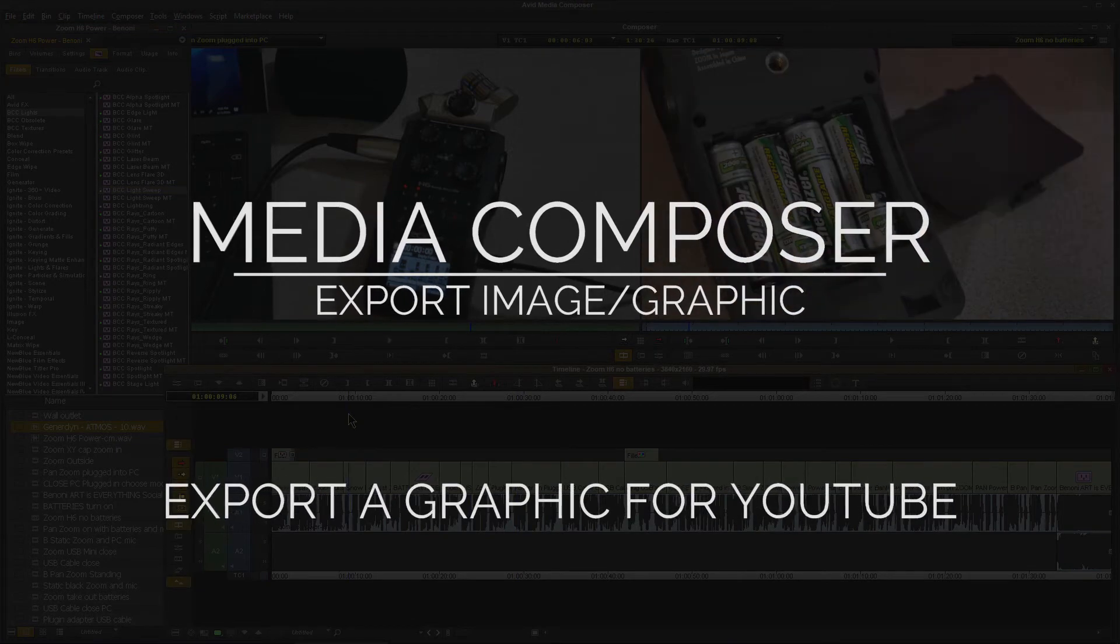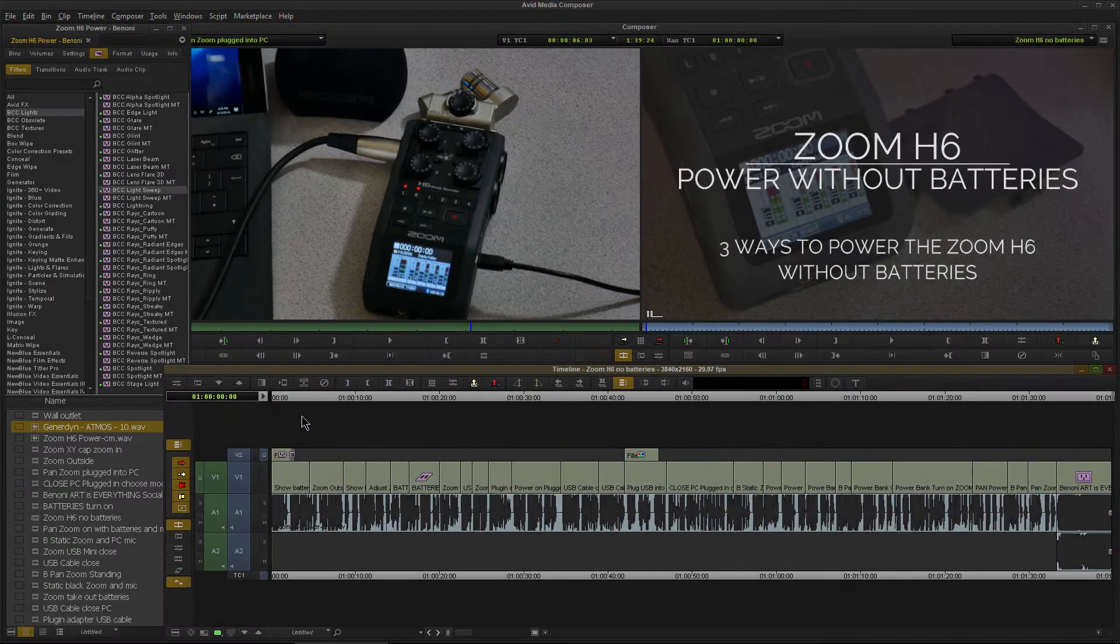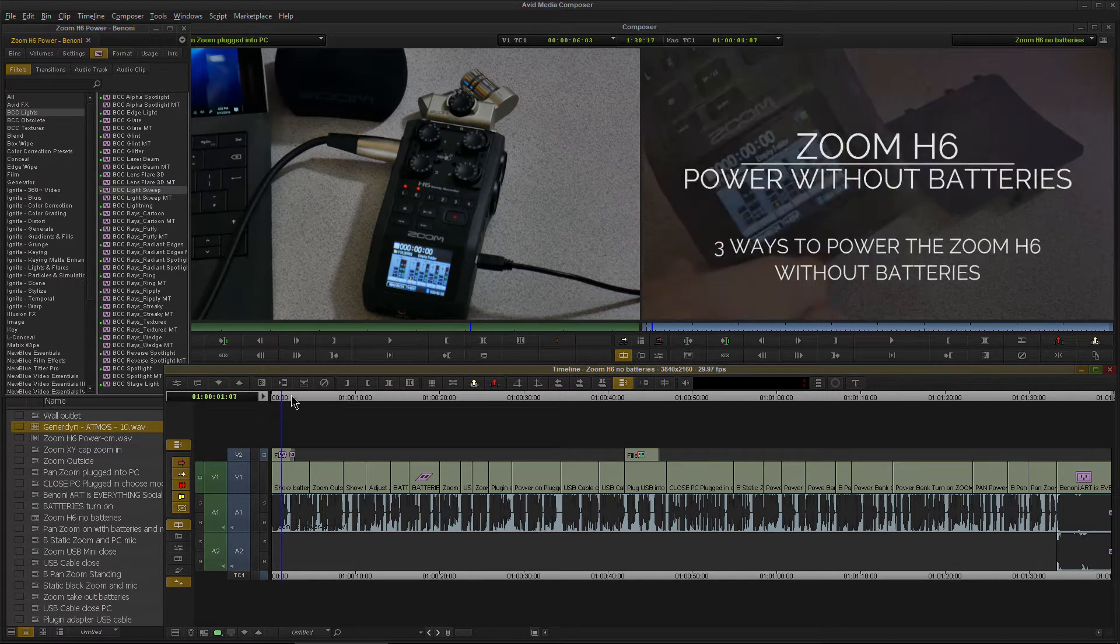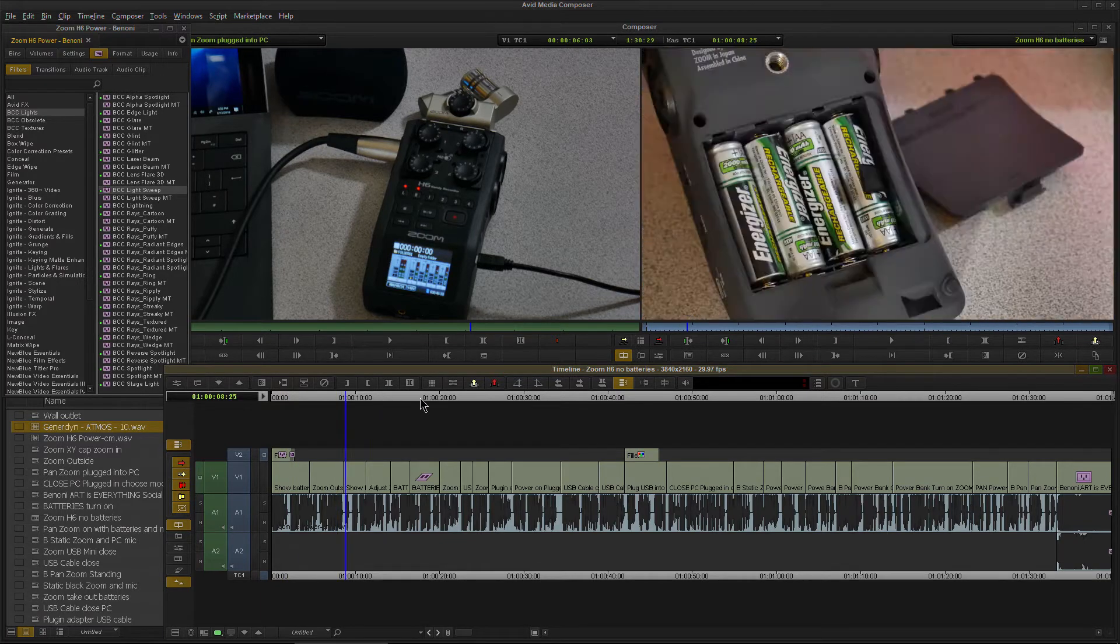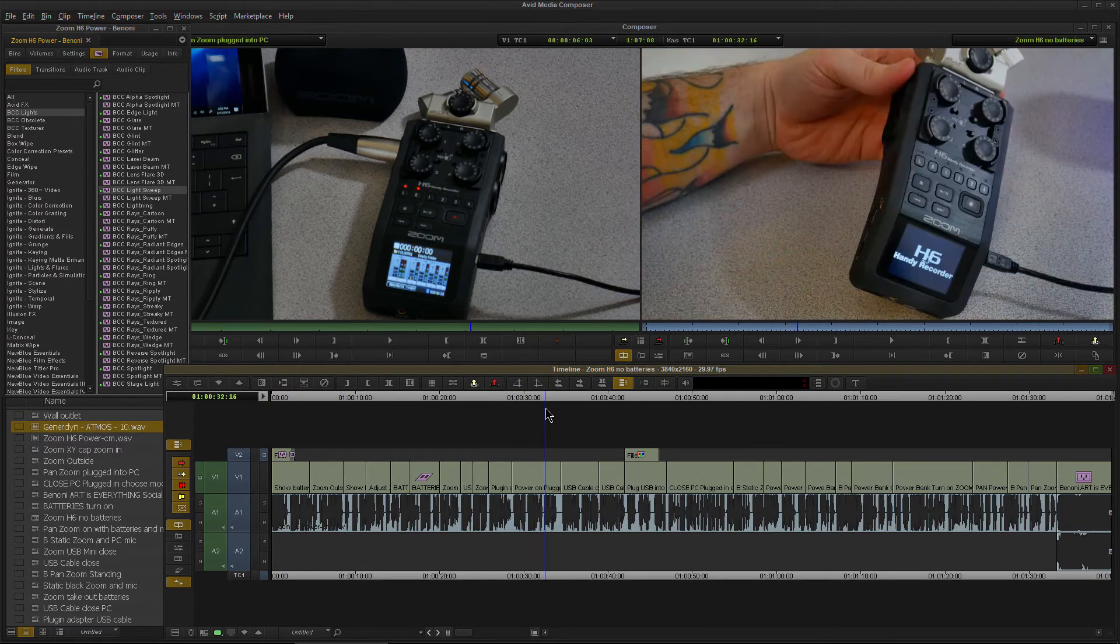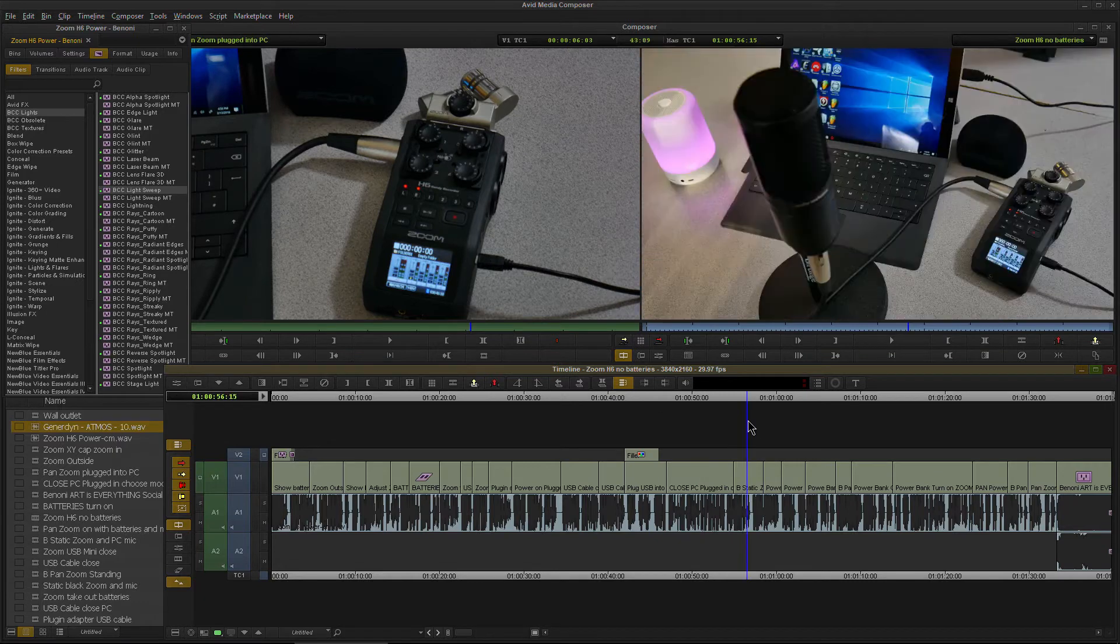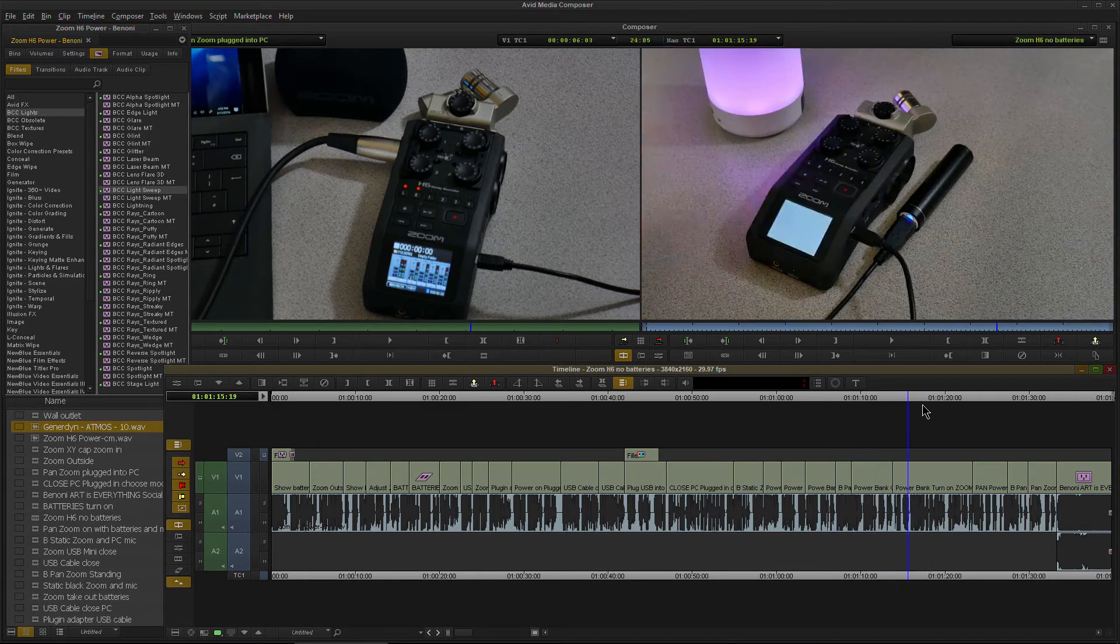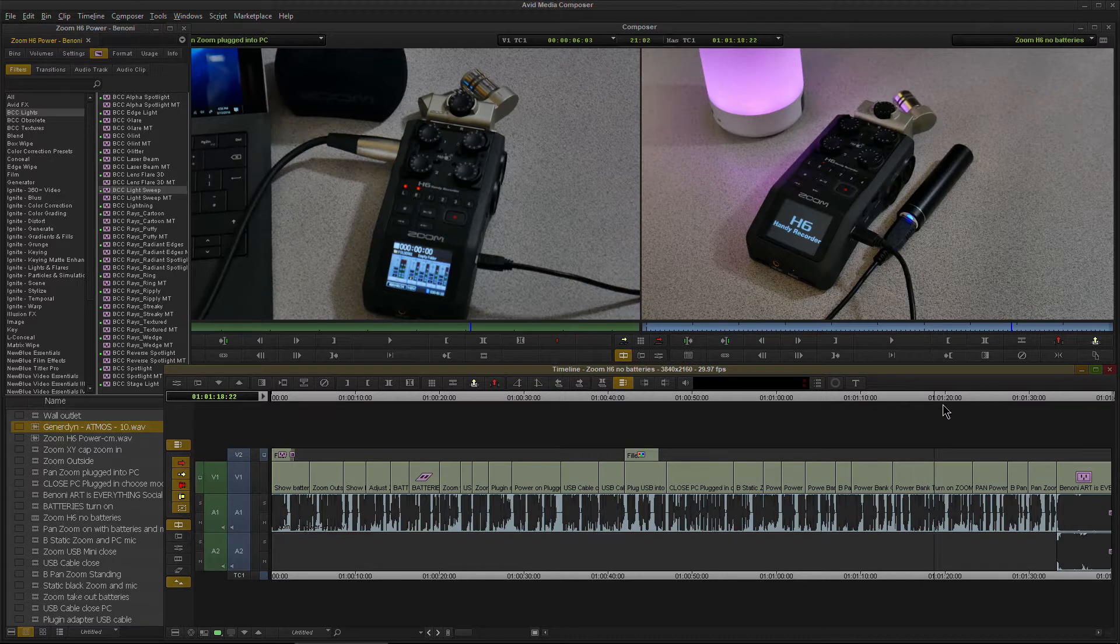Here we are in Avid Media Composer and we've already exported our video. Since we're going to upload to YouTube, we probably want a thumbnail. What I want to do is export a still frame from our video here in Avid Media Composer. That's what we're going to look at how to do real quick here. It's a real quick and easy process. If you know how to export video, then you already know how to export your graphics.